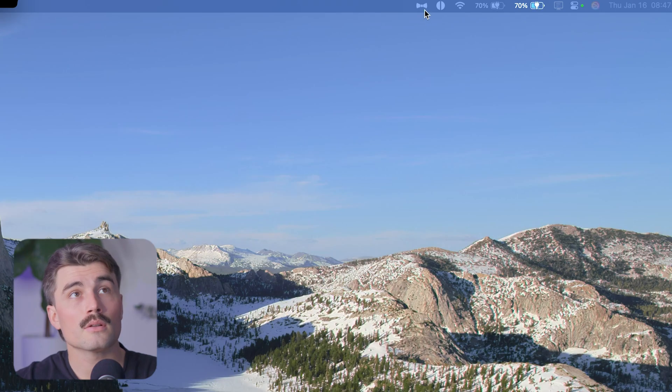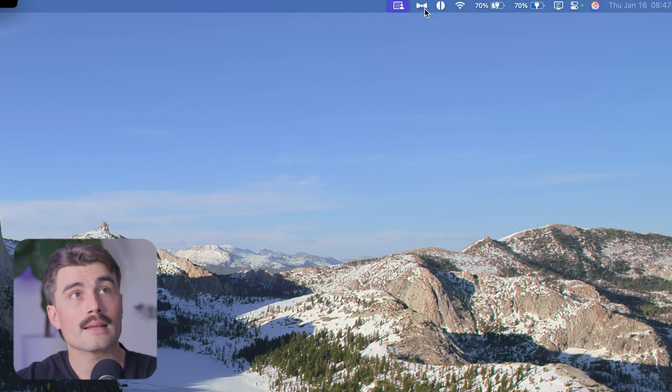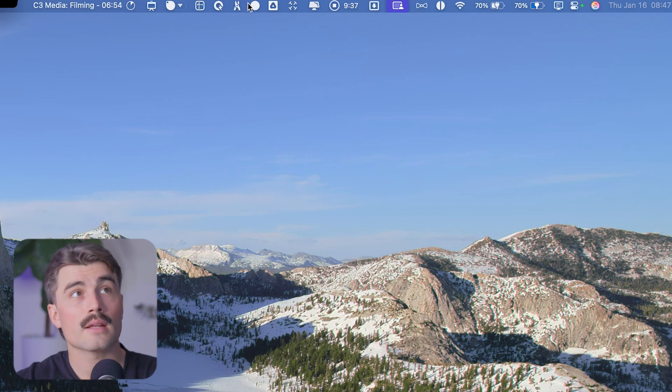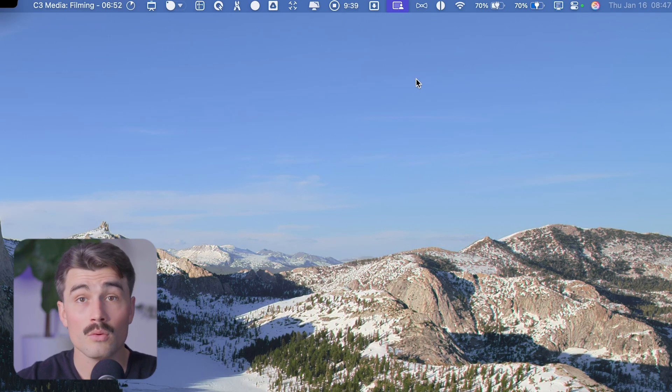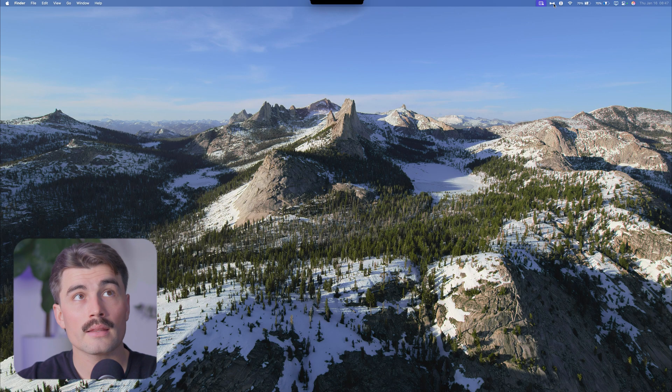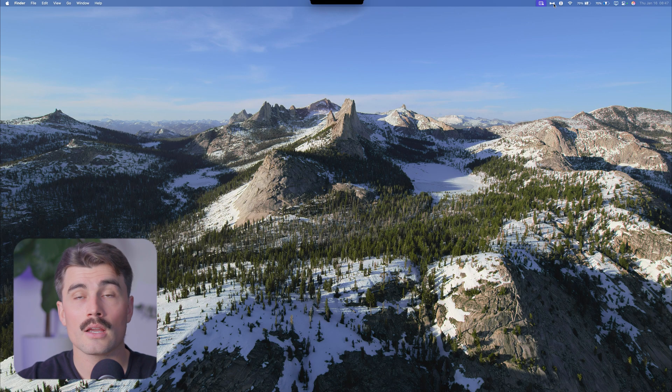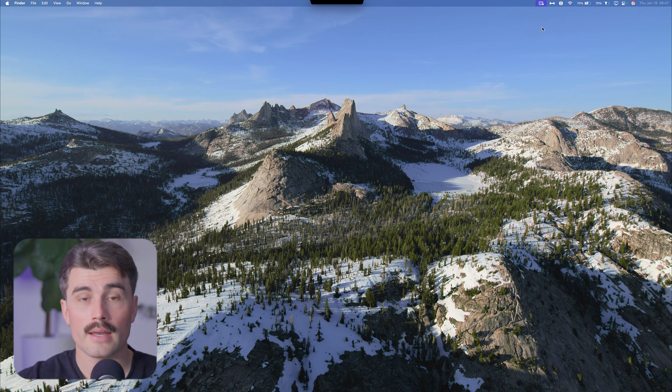Now by pressing this little bow tie here, I can expand everything else that I have in my menu bar that I don't want to see all the time. And by clicking that again, I can hide that.